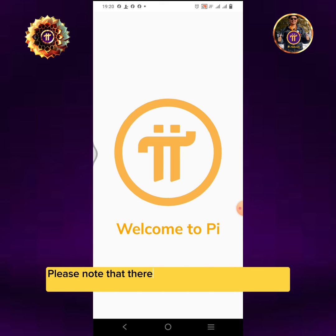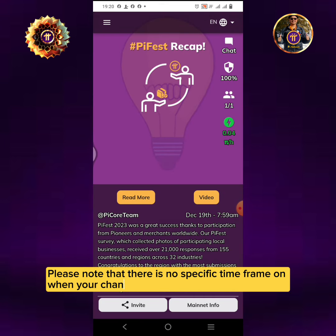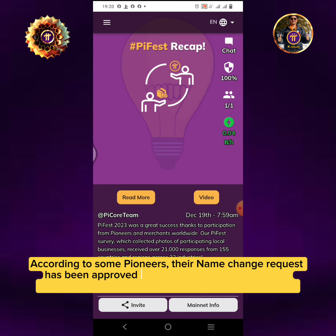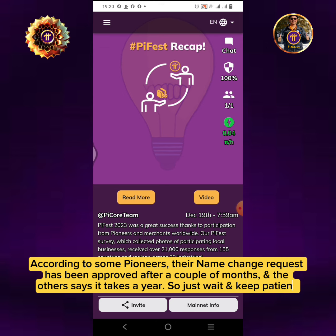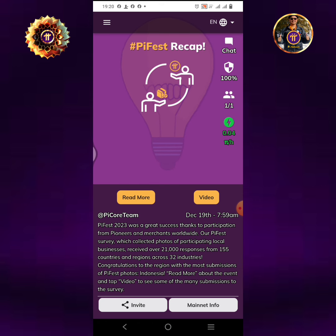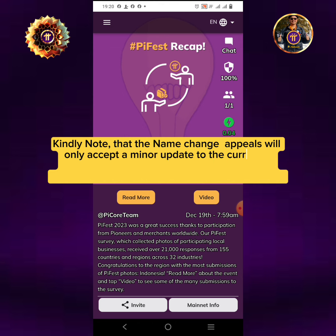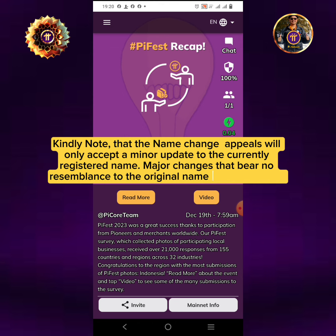Please note that there is no specific time frame on when your change name request will be approved. According to some pioneers, their name change request has been approved after a couple of months, and others say it takes a year. So just wait and be patient. Kindly note that the name change appeals will only accept a minor update to the currently registered name. Major changes that bear no resemblance to the original name will be rejected.